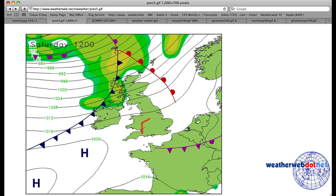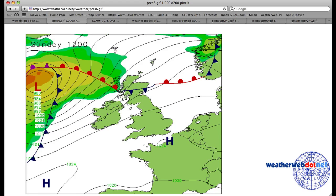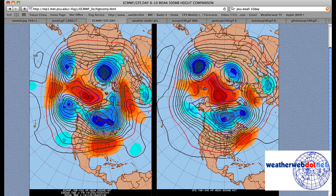Saturday sees fronts moving eastwards. I think fog becomes a problem across many southern areas during the course of Saturday — that's slow to clear — but there's some rain across the north and west. Then for Sunday, fog again across southern areas, and we've got that front still affecting central Scotland, bringing some cloud and some spots of rain.